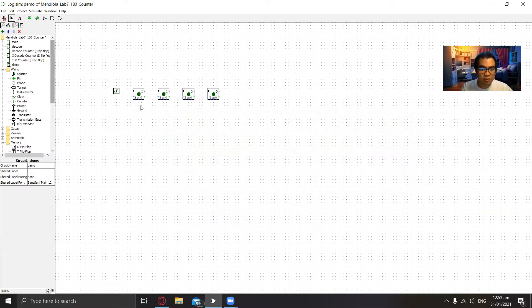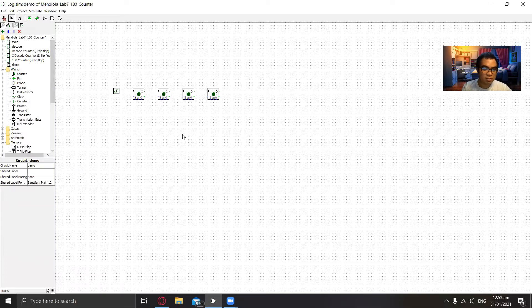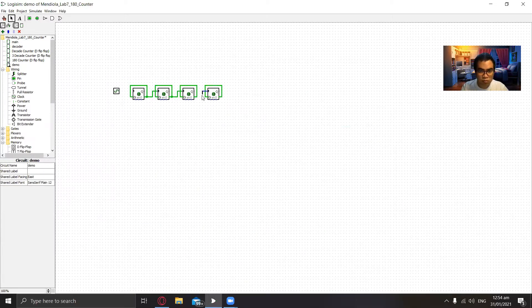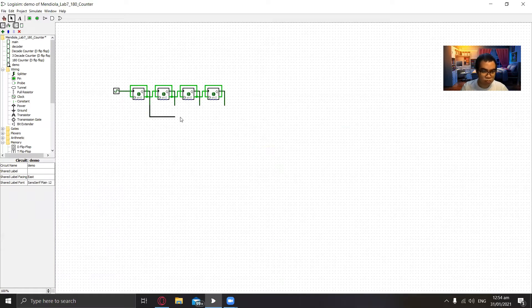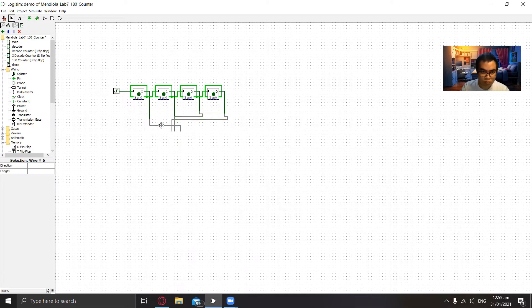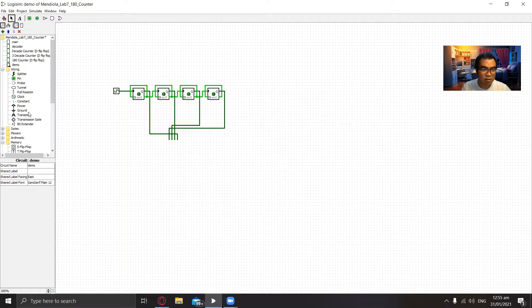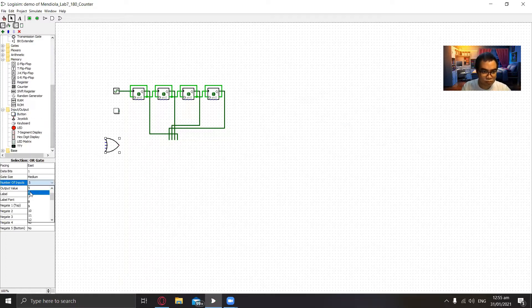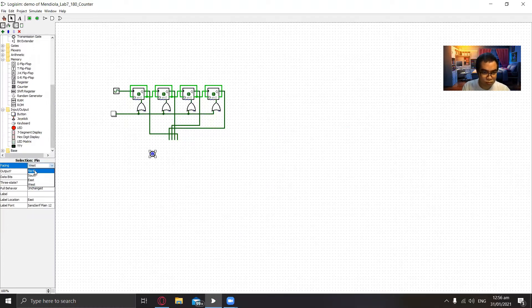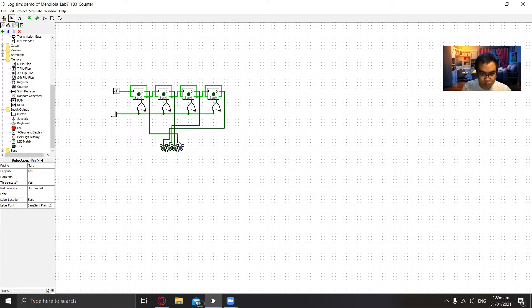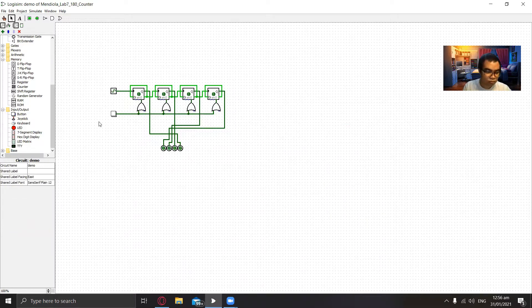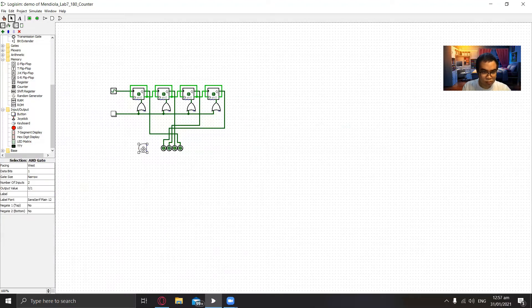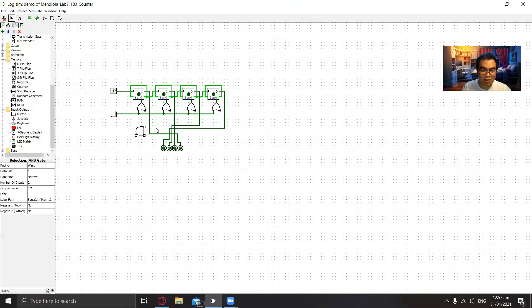So first we will need four D flip flops and then we will connect them and then we will connect to the reset button. And we will need an AND gate so that we can connect it to the reset button once it reaches over a count of a decade.